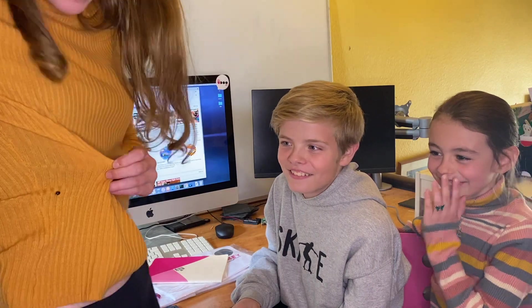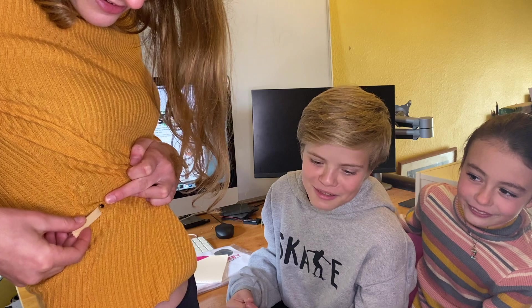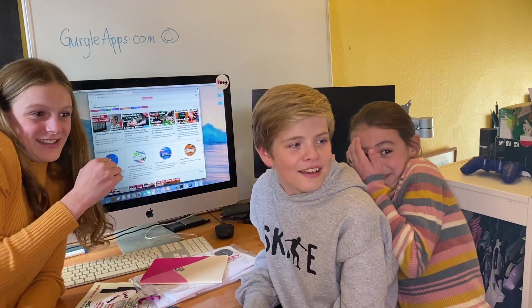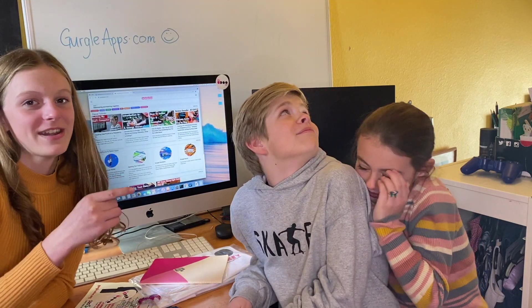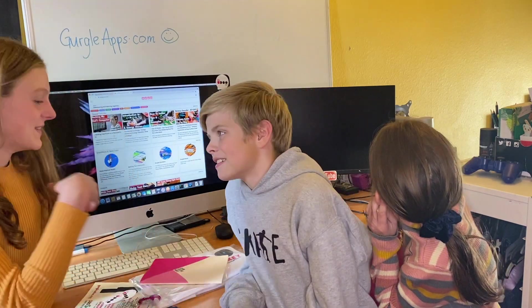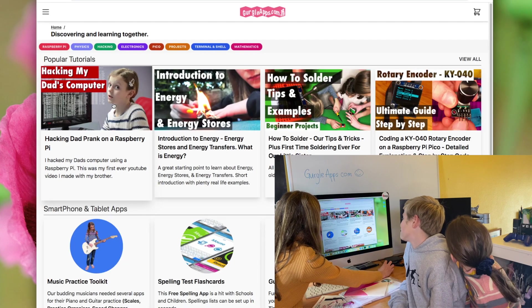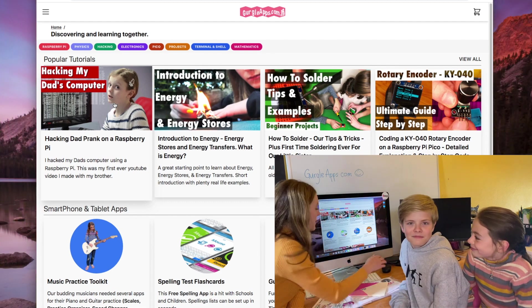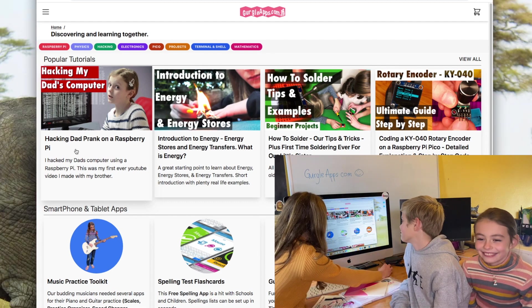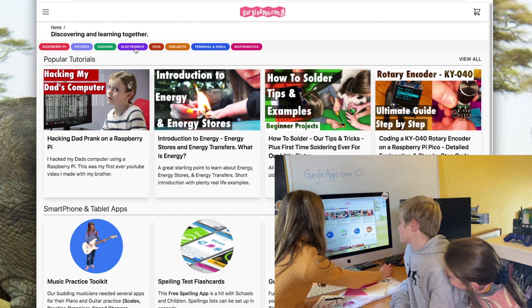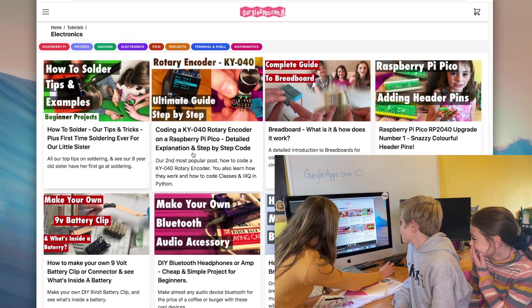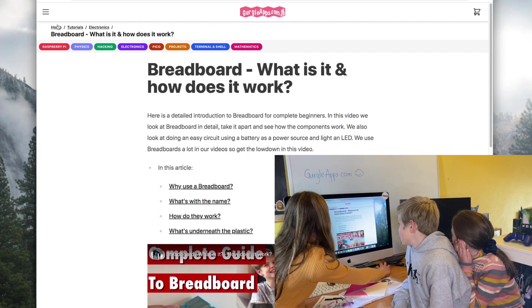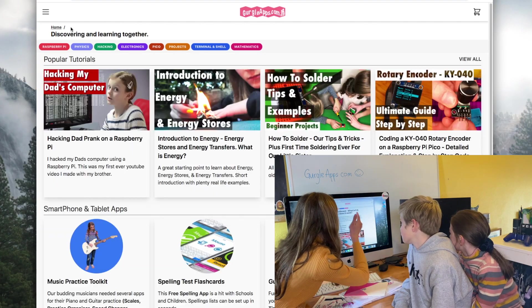You can see we've just got my first ever video. Back to the video—we've got my first ever video that sort of started this whole thing off where I hacked into my dad's computer. We just got a few articles here. Let's just go to Electronics. You can see it's slowly filling up. We've got quite a few of our videos as posts and everything.